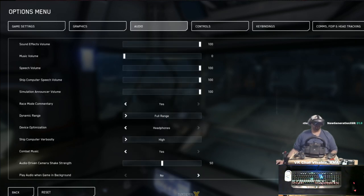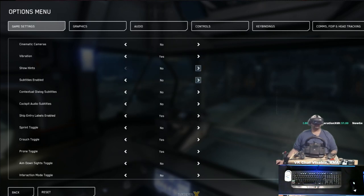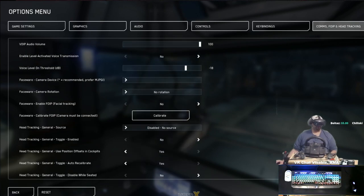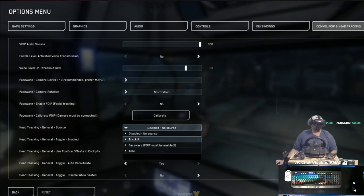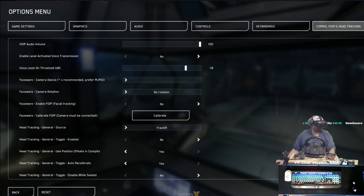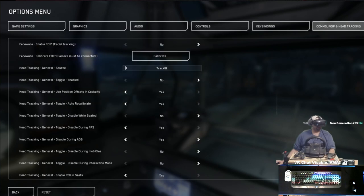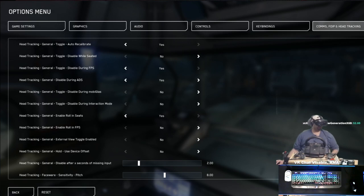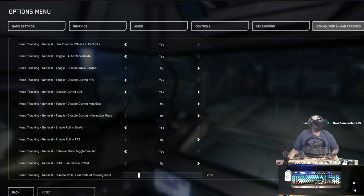Audio: turned off the music. To set up head tracking, go to Comms, FOIP, and Head Tracking on the right. Scroll down to the dropdown menu that says 'Head Tracking General Source,' go to TrackIR, and that will pop open OpenTrack that we downloaded earlier. It's going to take your XYZ inputs from your headset and use them in-game. Scroll down a little further and make sure some inputs are checked or unchecked: Head Tracking General — Use Device Offset: No. Head Tracking General — External Toggle View Enabled.